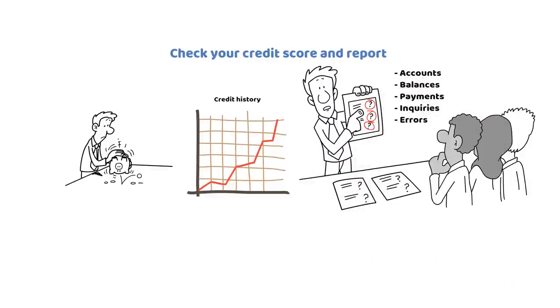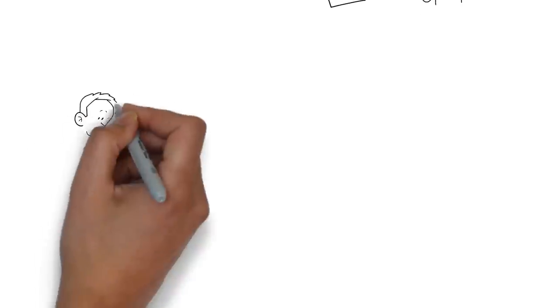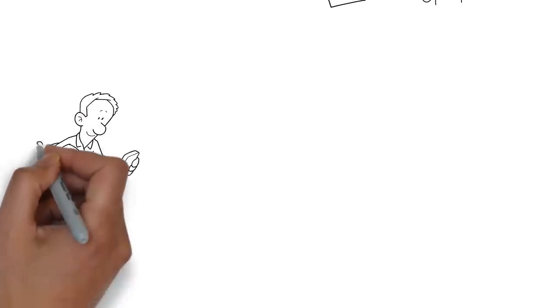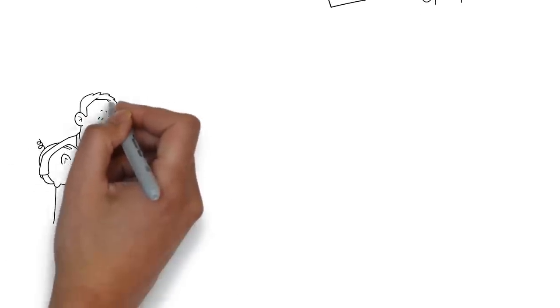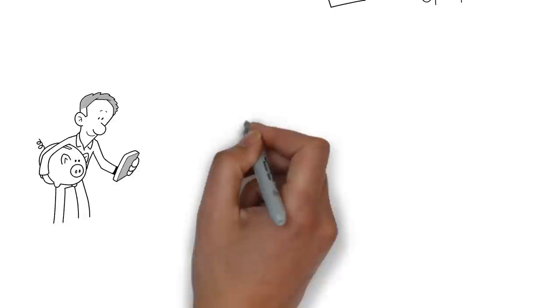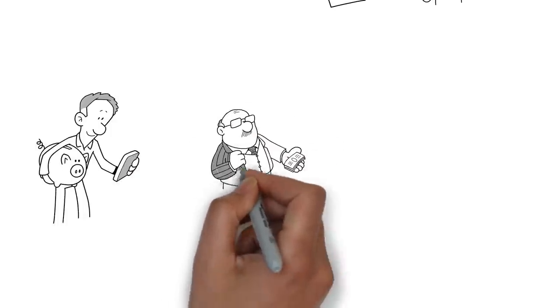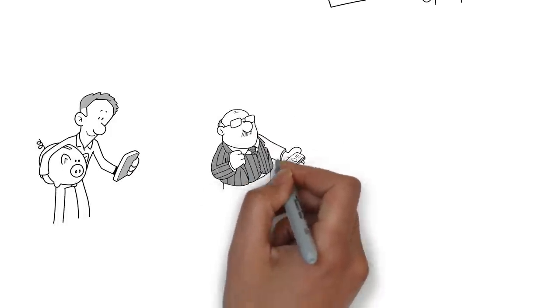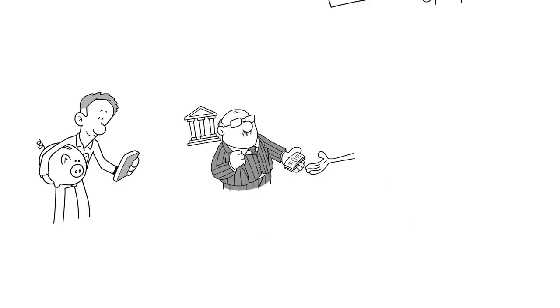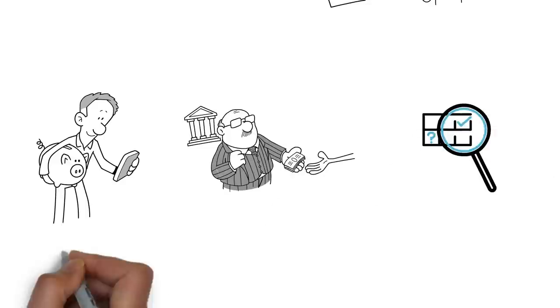Checking your credit score and report regularly will help you understand how lenders view you and what factors affect your score. It will also help you spot any errors or frauds that could hurt your score and fix them as soon as possible.